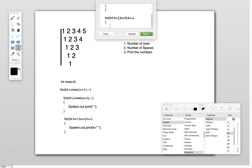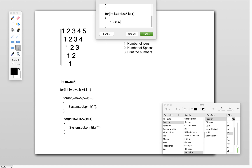Value of k is 1, so 1 will be printed. Then k increments to 2; 2 less than or equals to 5 — true, so 2 is printed. Then k becomes 3 — true, 3 is printed. k becomes 4 — true, 4 is printed. k becomes 5 — true, 5 is printed. So in the first iteration, 1, 2, 3, 4, 5 will be printed with one space at the beginning.